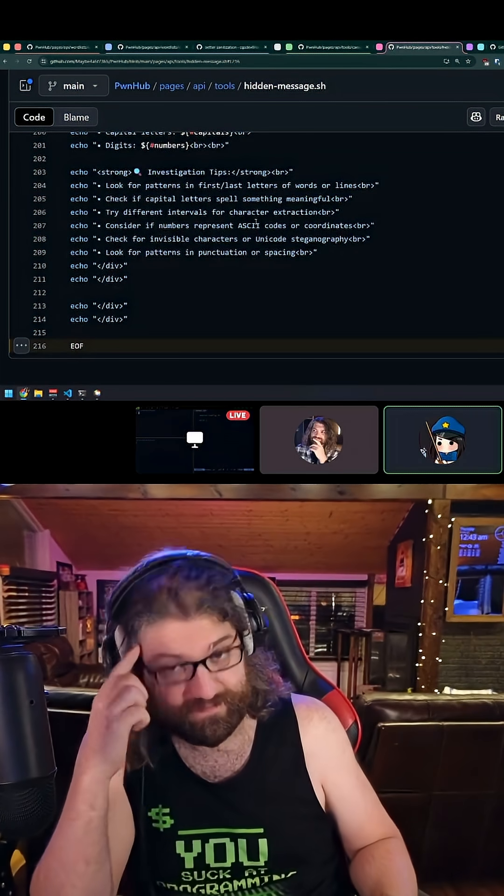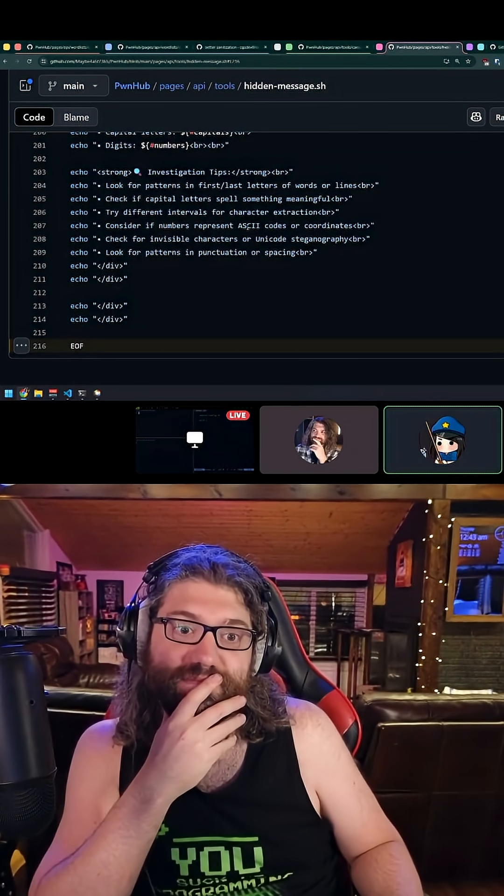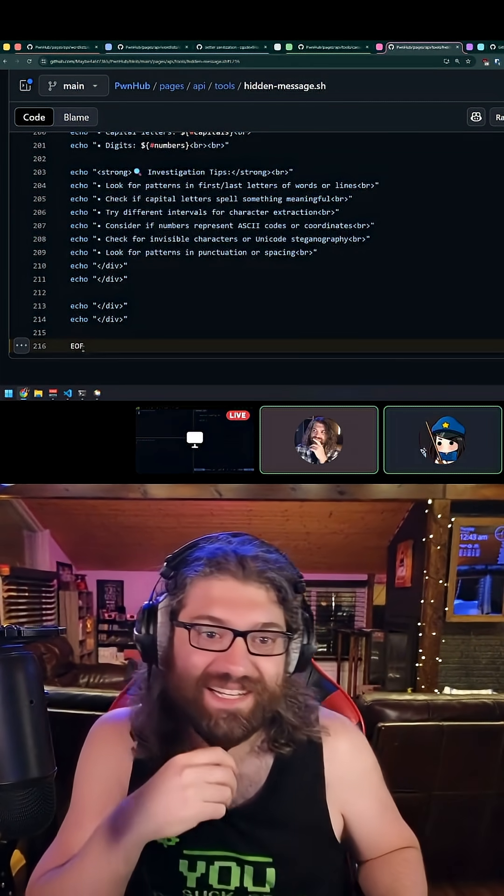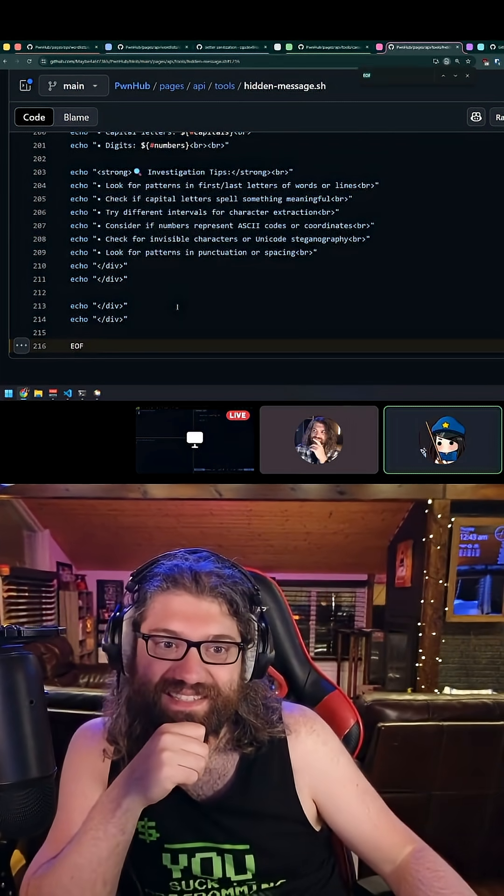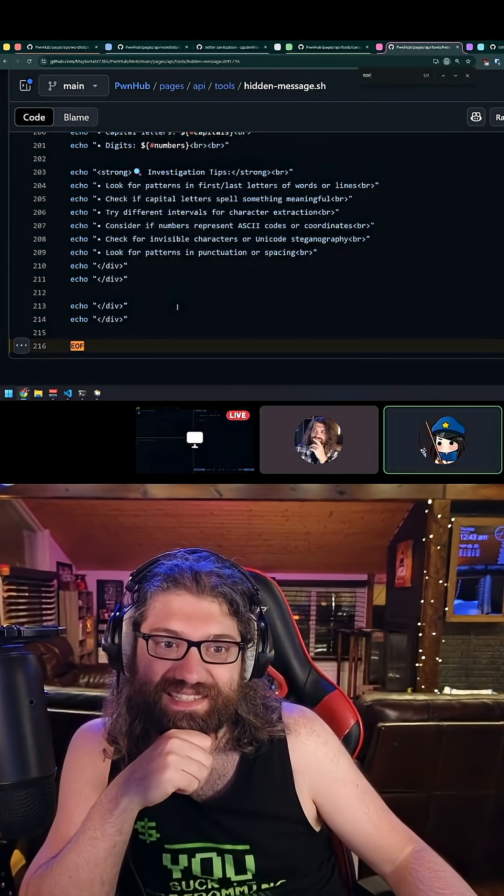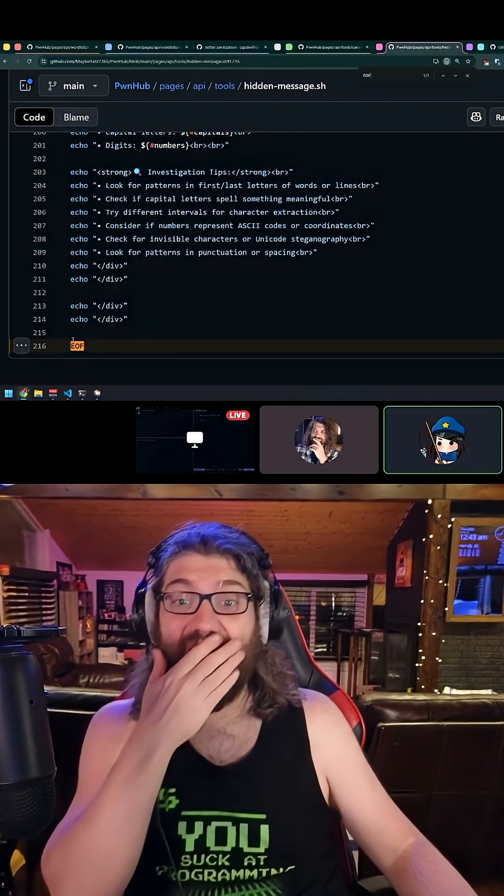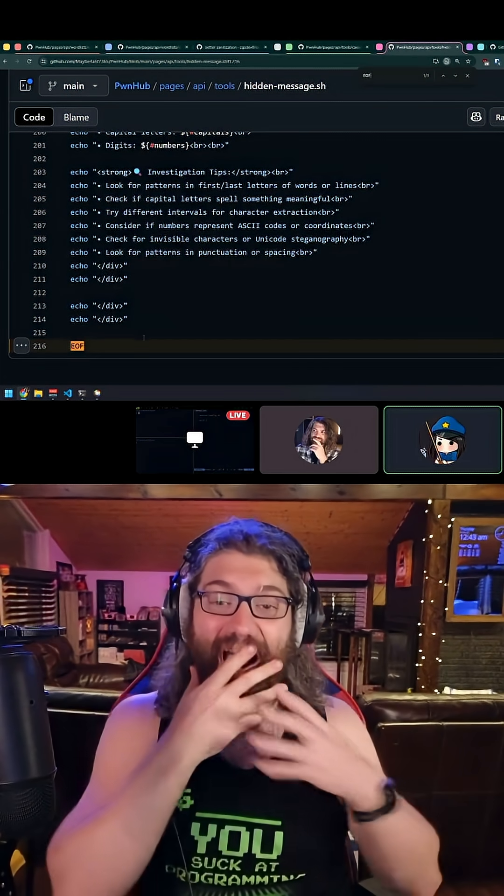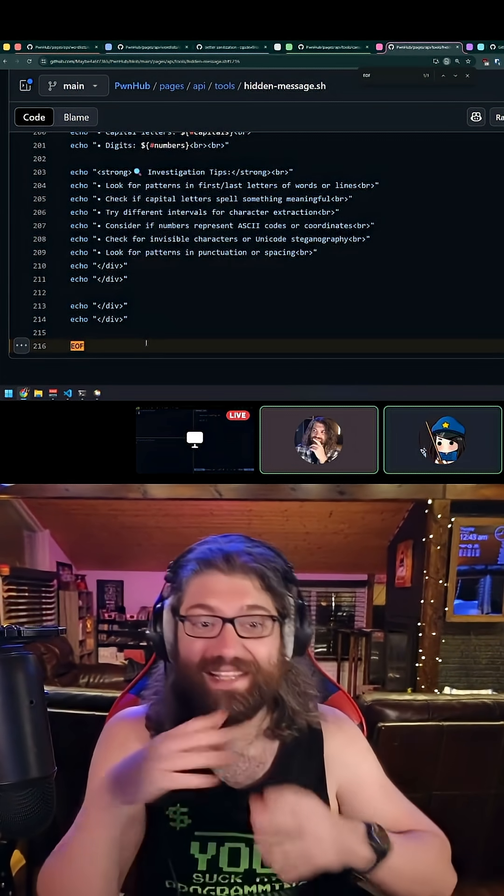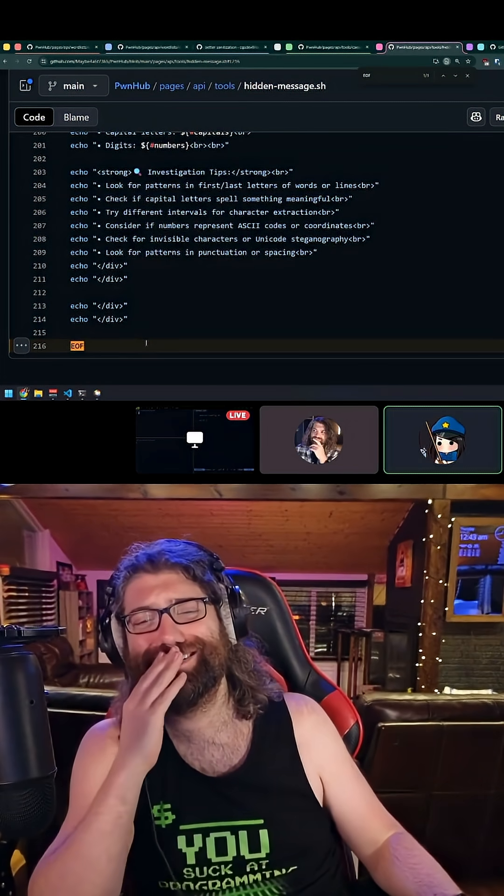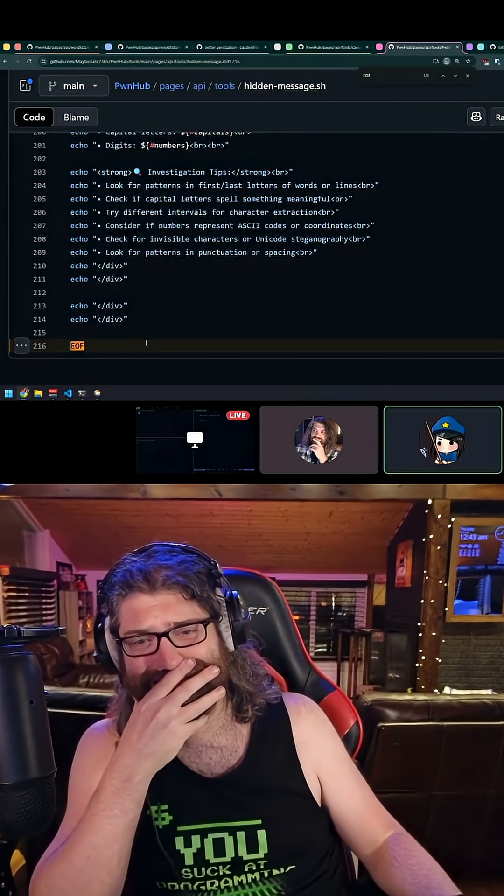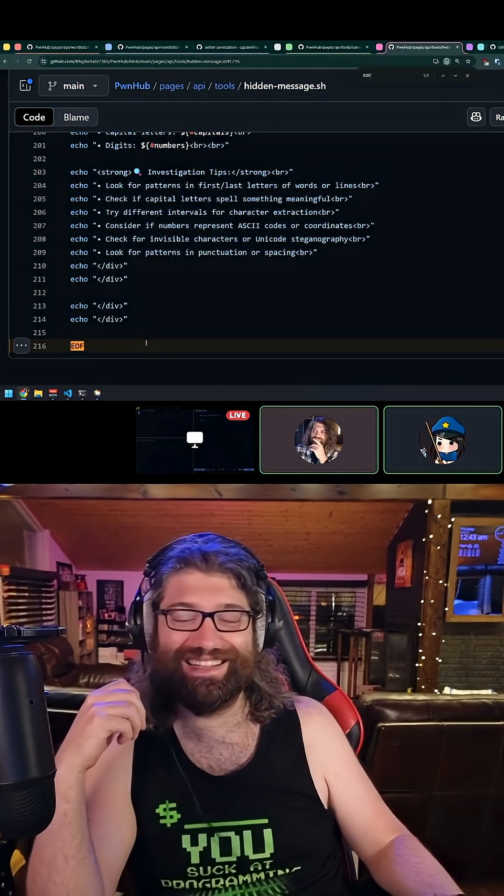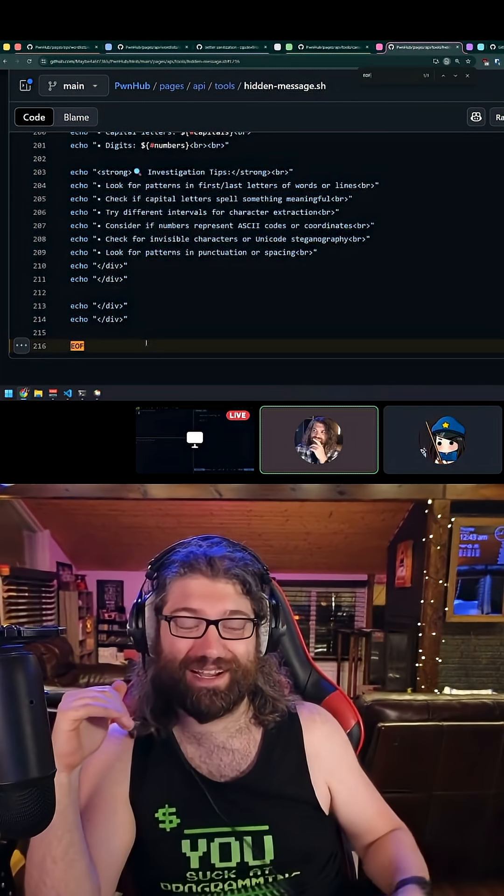This one is interesting. I have to wonder what happened here. Oh yeah, EOF. And if I search EOF, it's the only one. So we're running a command called EOF here, and I don't know if you have a program called EOF on your computer because I don't. Yeah, that was totally meant to close a heredoc.